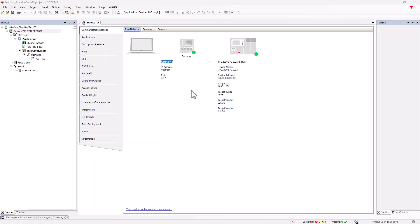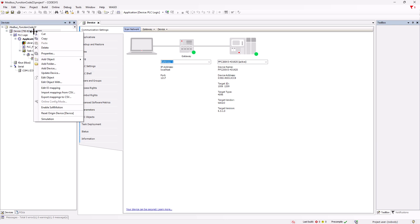We start in CodeSys 3.5 with a new project. The connection to the PFC200 has already been established. Since we have Modbus TCP connections here, we first create an Ethernet interface.